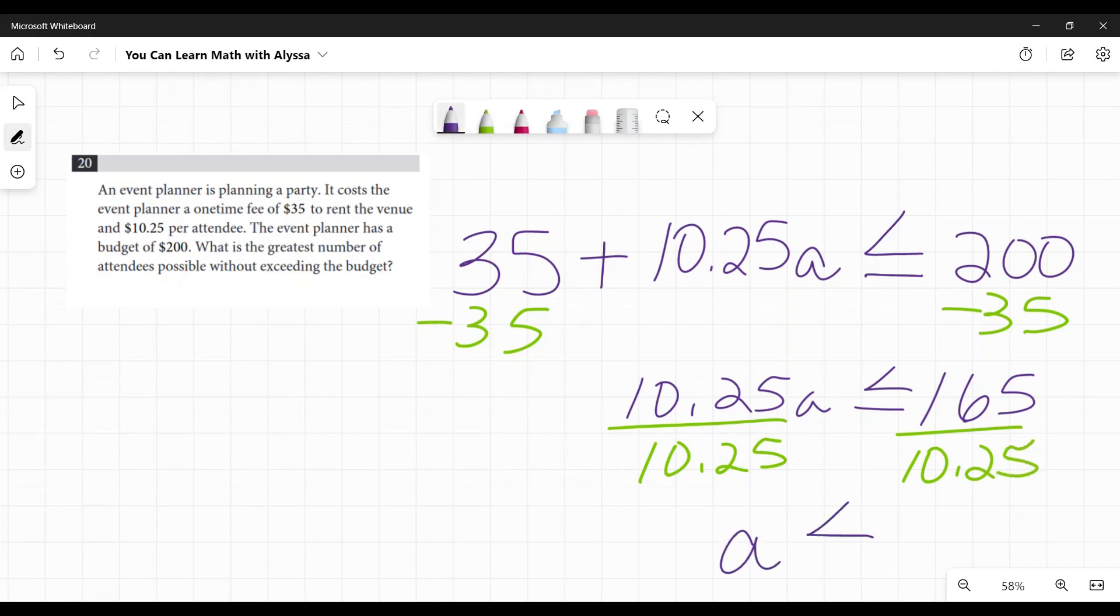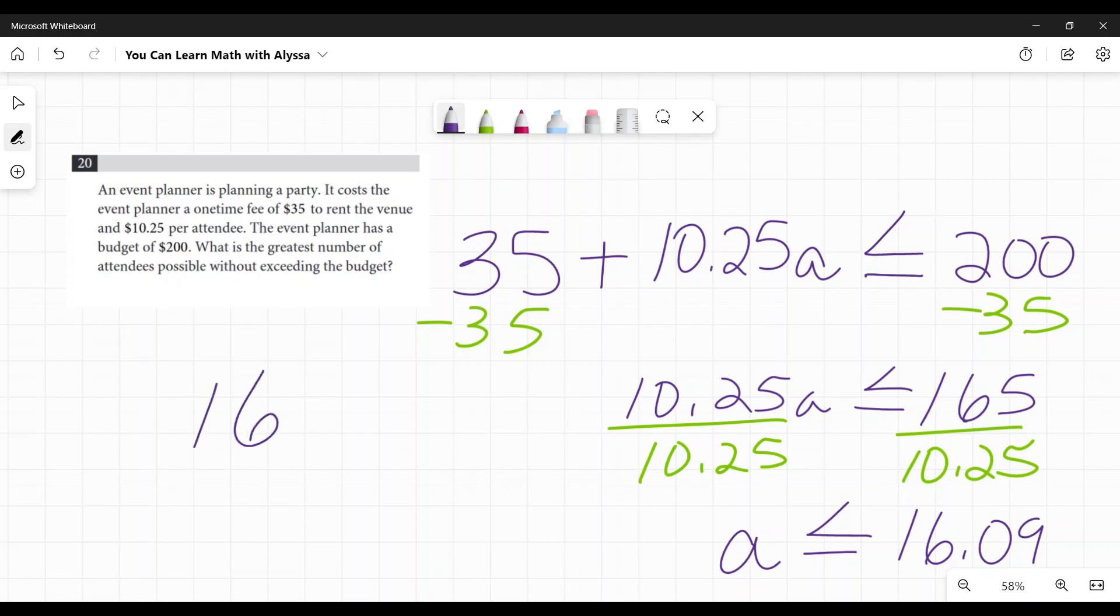And when I type that into my calculator, I get that a is less than or equal to 16.09. So obviously we cannot have 16 and essentially a tenth of a person, so 16 would be the highest number of people she can have without exceeding the budget.